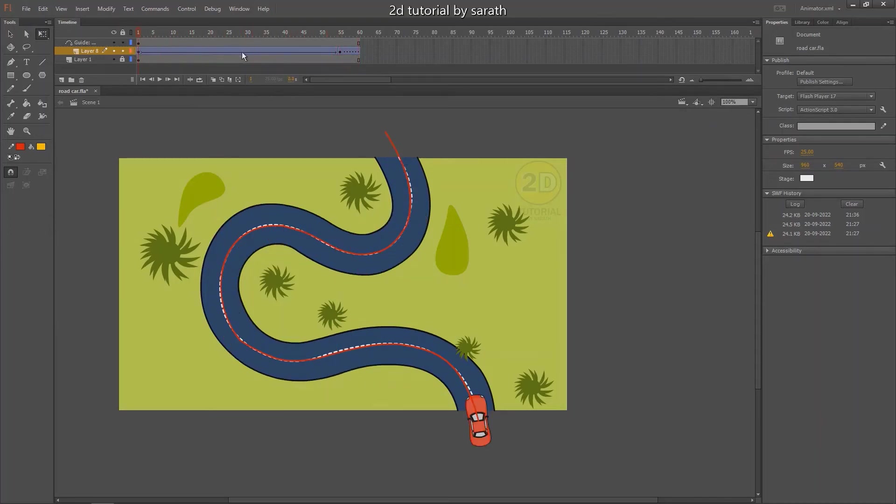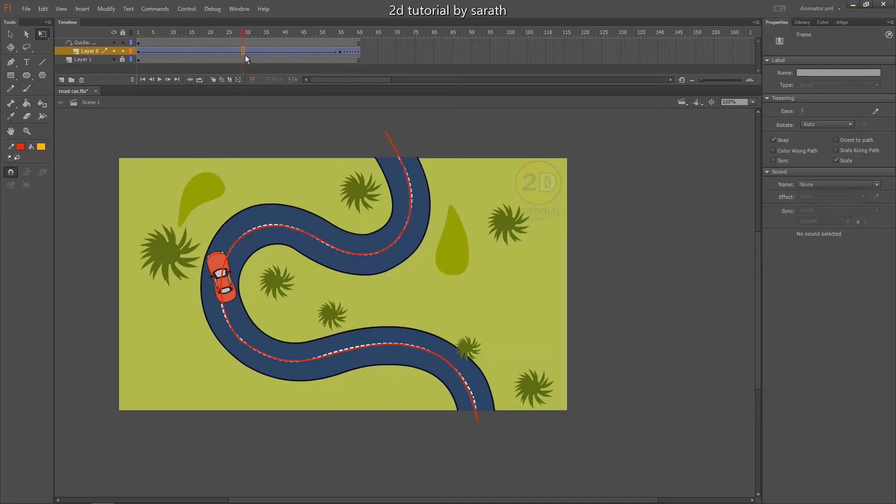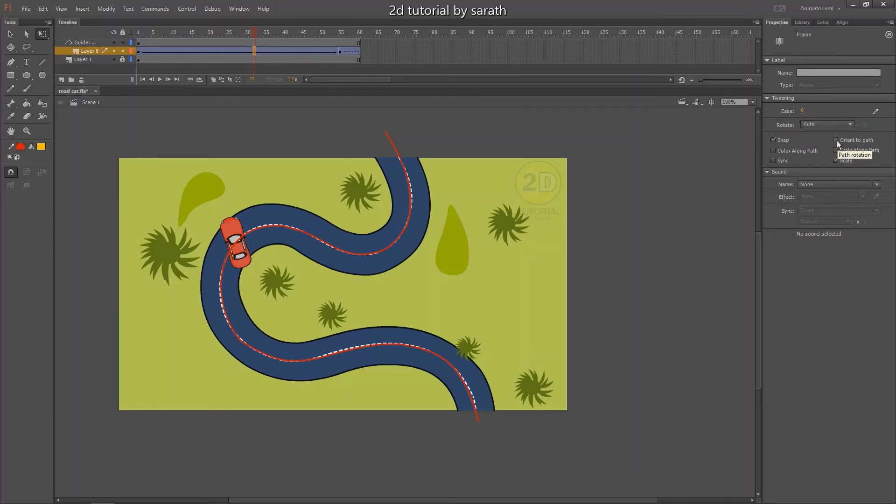So we have to turn on the orient to path function. The orient to function will appear on the right side when you click in the in between. So tick the orient to path function. So that's it guys.